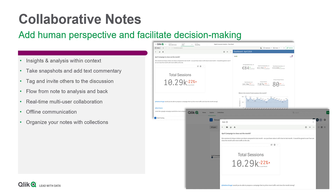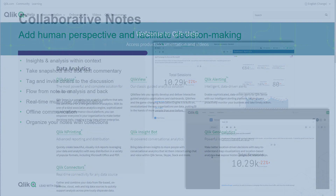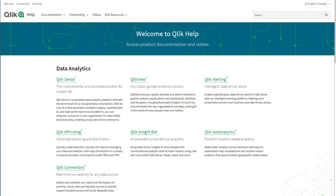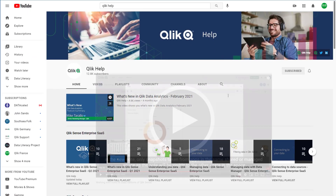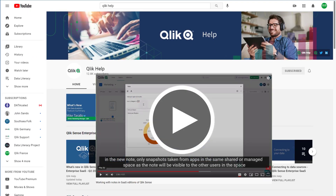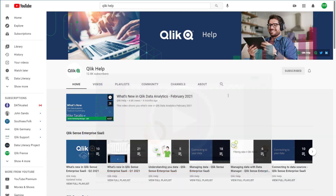Users can tag and invite others to the discussion, creating a collaborative canvas for both real-time and offline communication. For a deeper dive on this new feature, check out our Qlik Help documentation and our companion videos on the Qlik Help YouTube channel. Let's take a look.